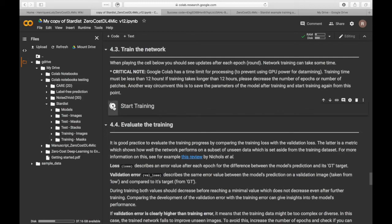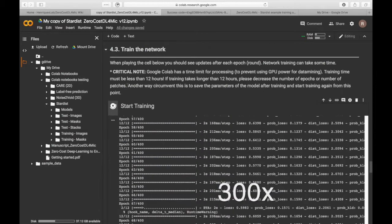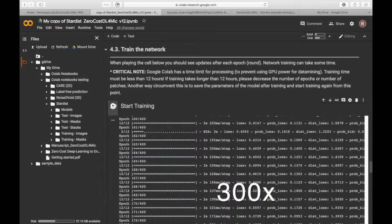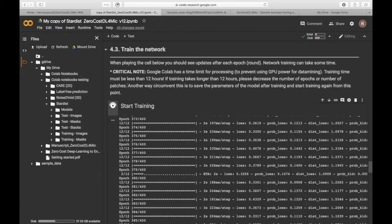Then we can start the training. This step can take minutes to hours depending on the network and the training parameters.